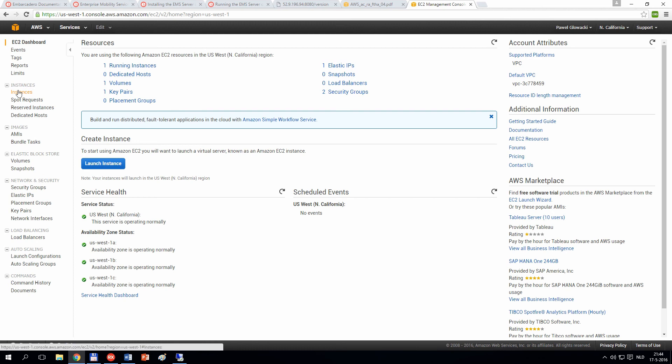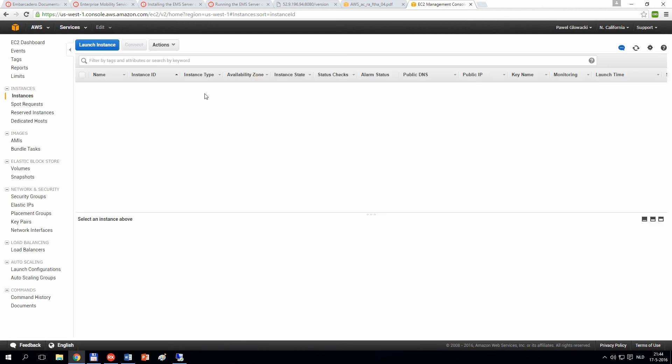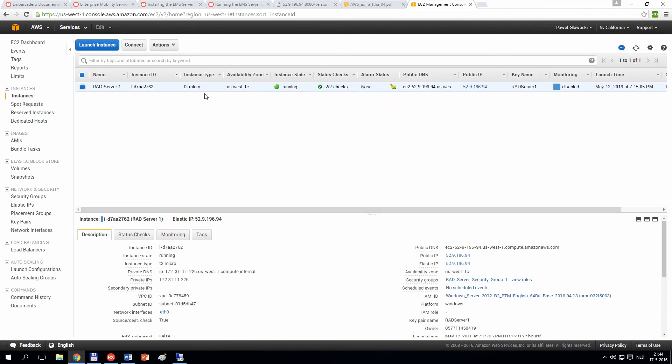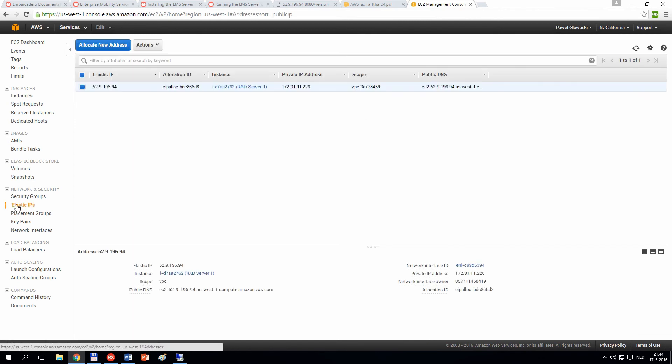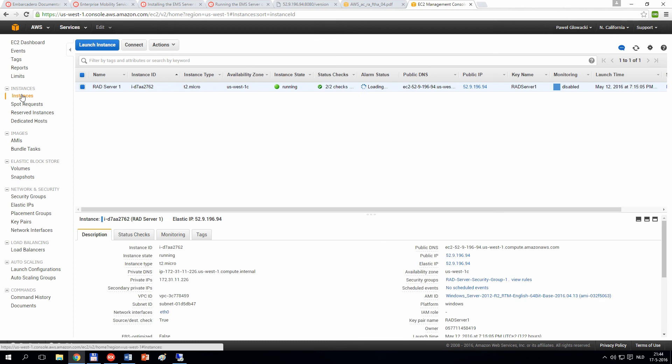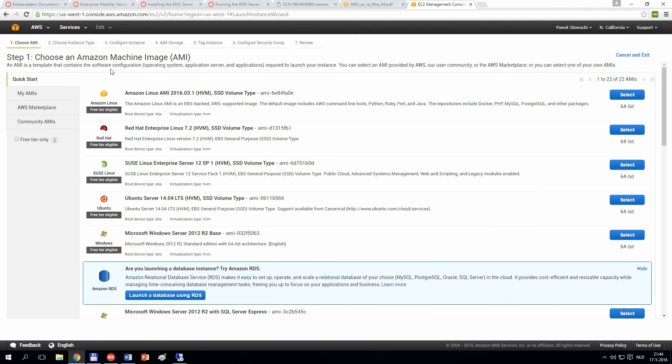In the instances tab, I can see all my instances that I have defined. Right now I'm running one RAT server instance. Its state is running and I have generated an elastic IP address that is associated with my machine.